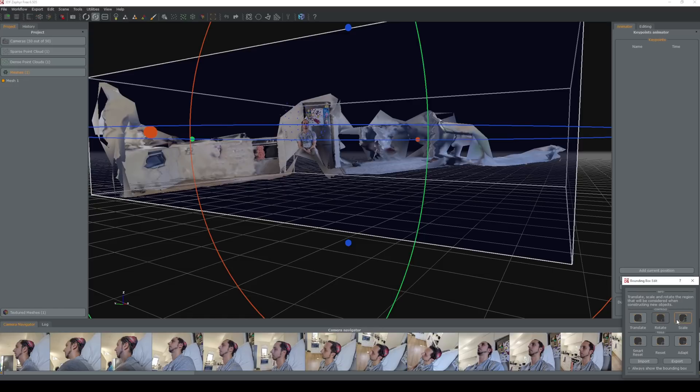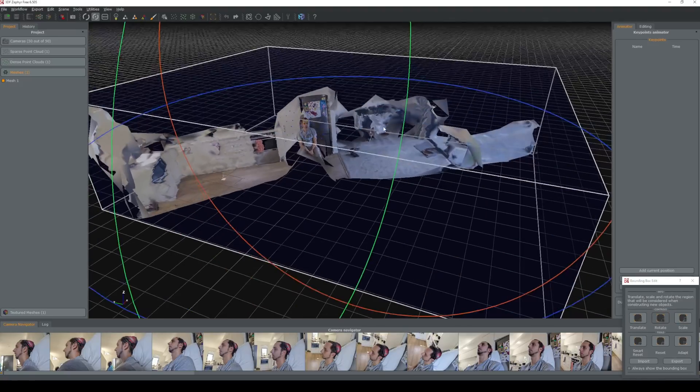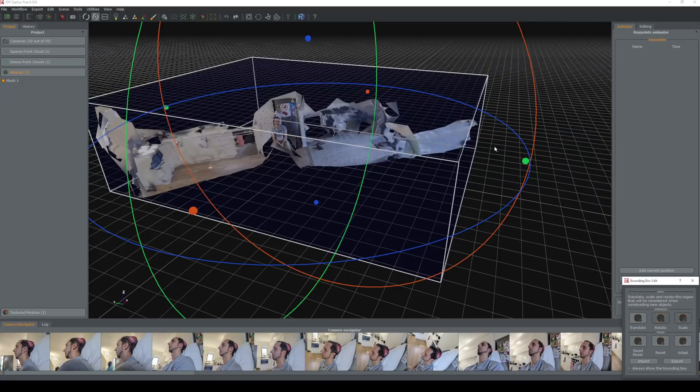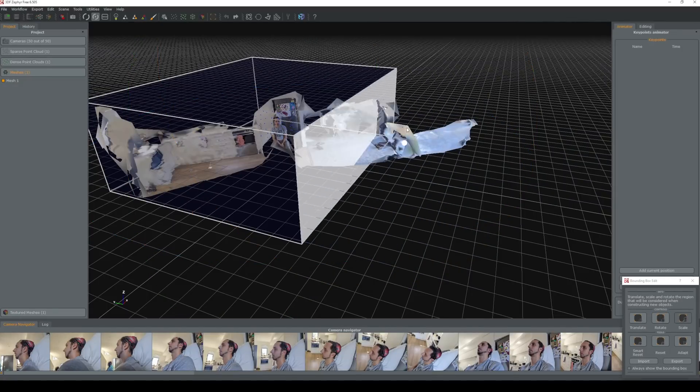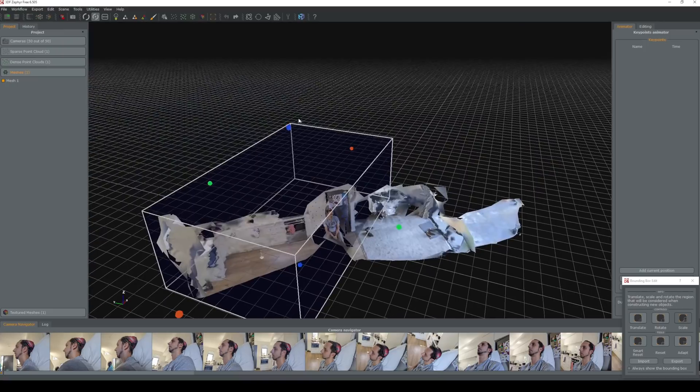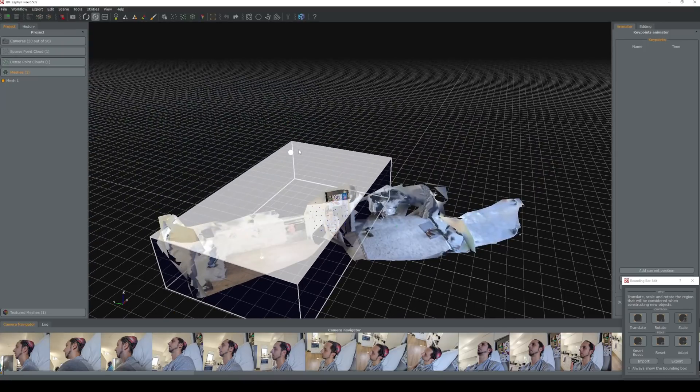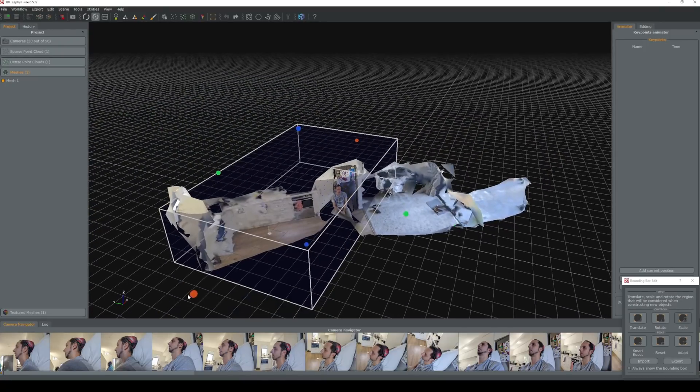We want to edit this and what we have available to edit is on the bottom right here. We've got translate, rotate and scale. Currently I've only got scale selected. We'll drag in till we get just basically my head and neck.